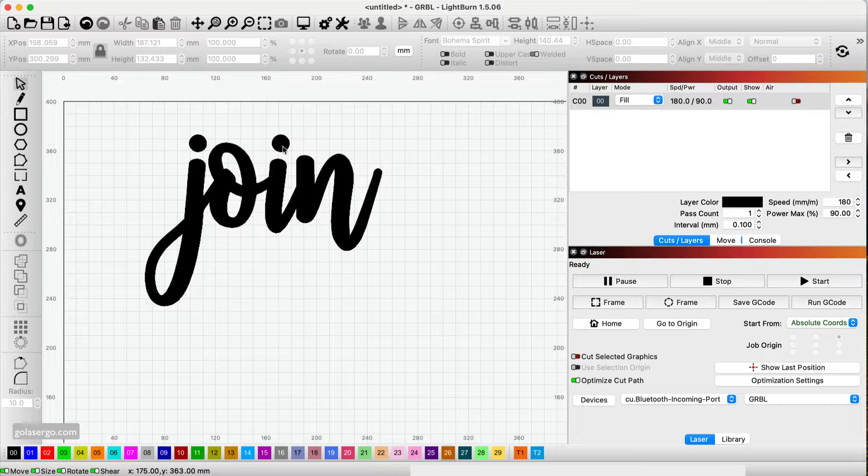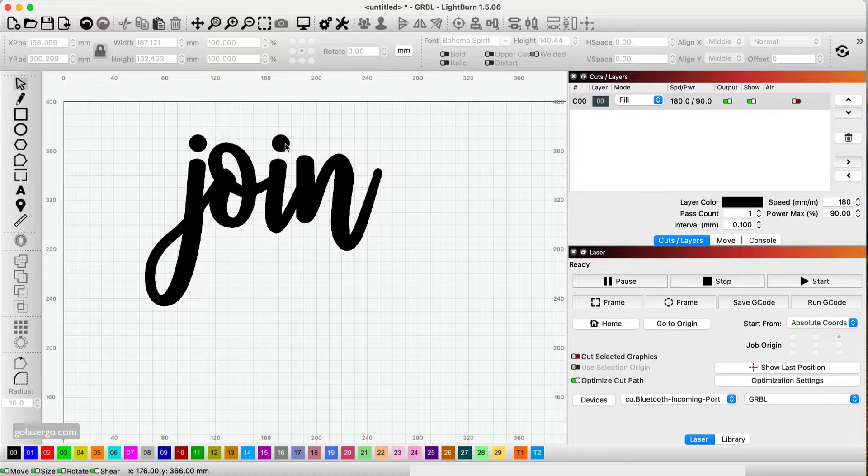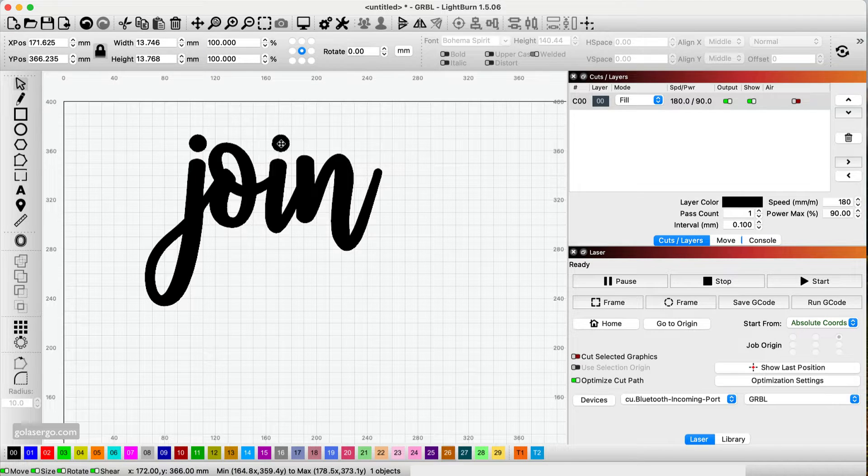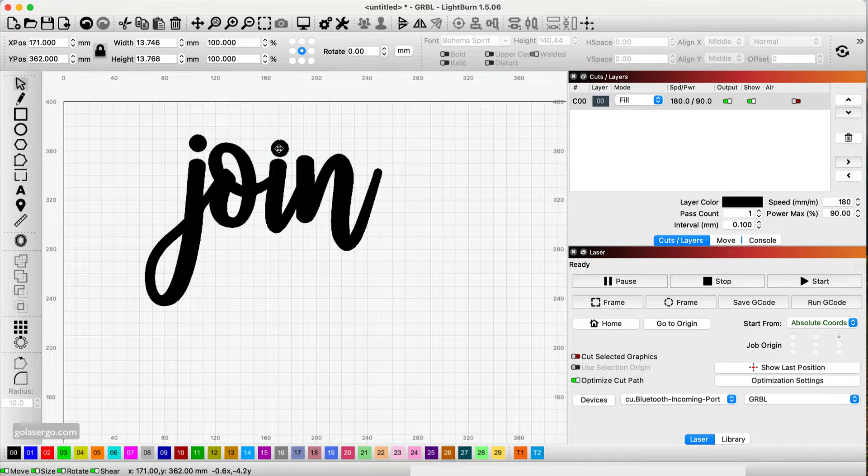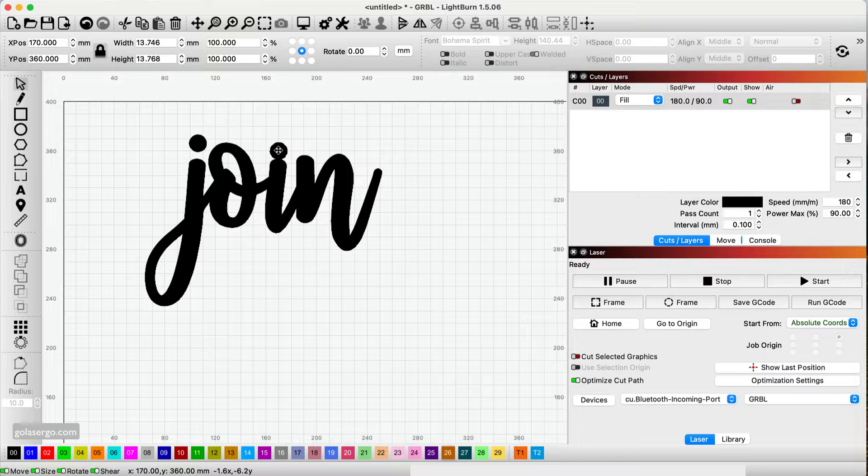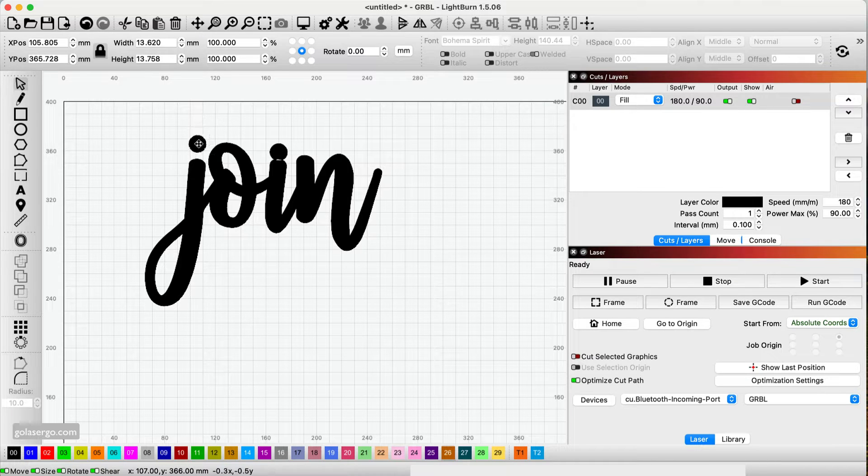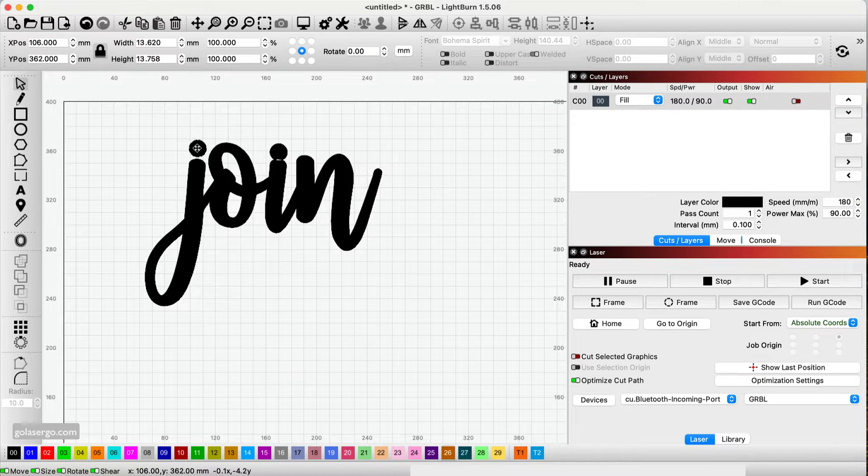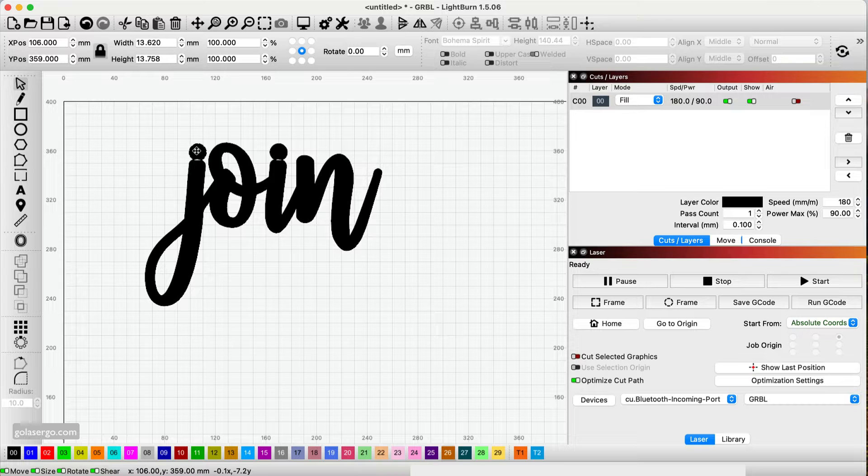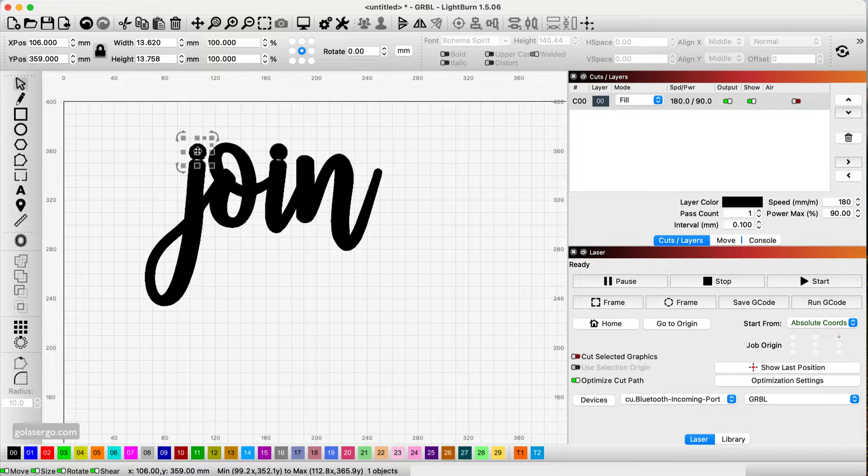So what I'm going to do is I'm going to move these down so that they just overlap slightly on top of the J and the I here. Like that.